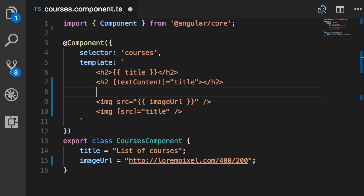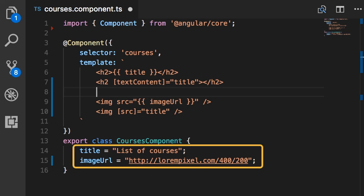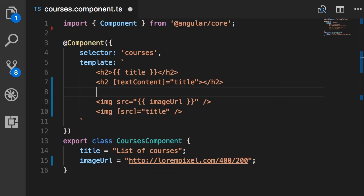One thing you need to know about property binding is that it works only one way — from the component to the DOM. If these fields in the component change, Angular will update the DOM, but any changes in the DOM are not reflected back in the component. So if you add an input field and the user types something, the underlying property in the component will not be updated. We have two-way binding for that, and I will explain that later in this section.